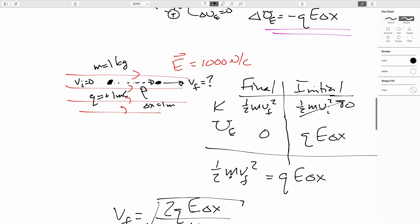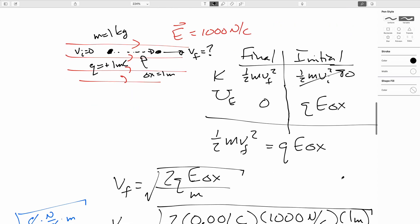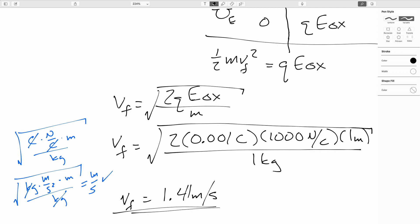What if the charge were −1 mC instead of +1 mC? The only difference is that the electric force points to the left, so the charge moves to the left. The final velocity vector points to the left, but the speed is exactly the same — 1.41 m/s. In the next video, we'll go ahead and figure out the potential energy function for two point charges.